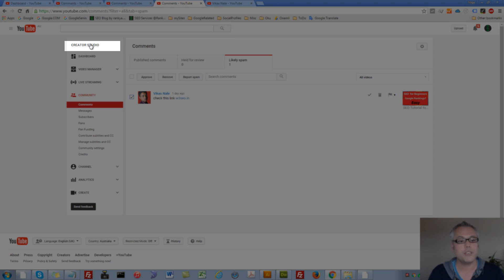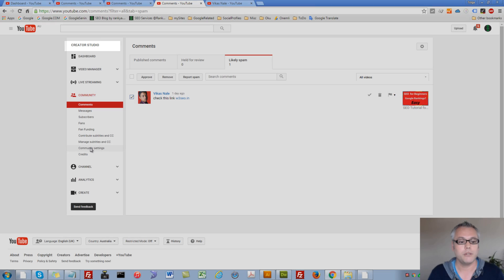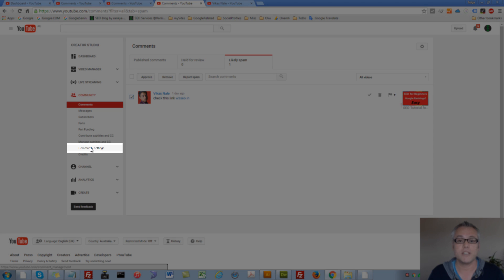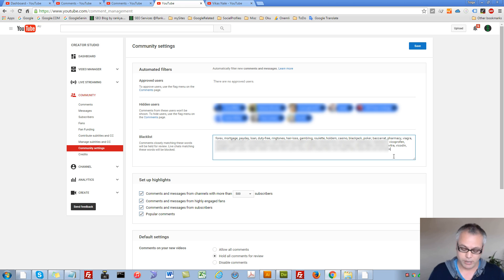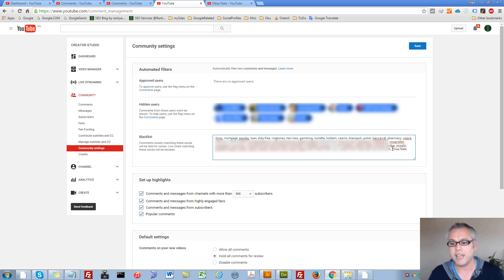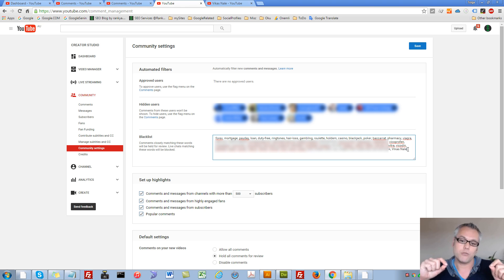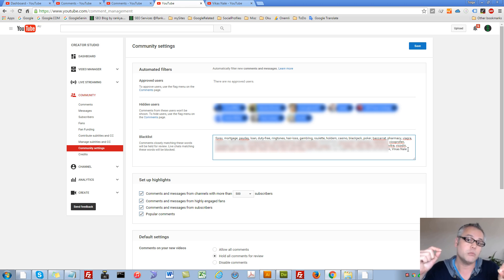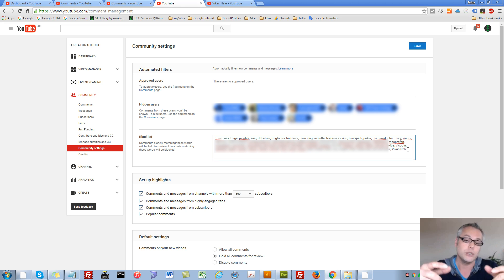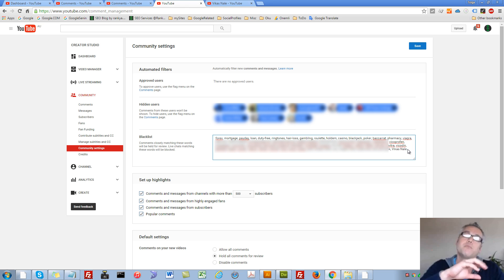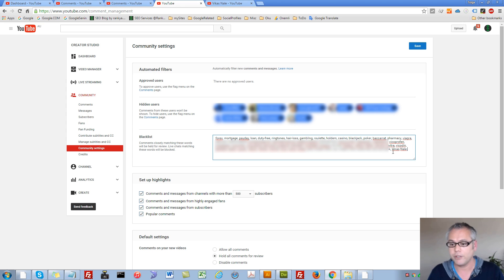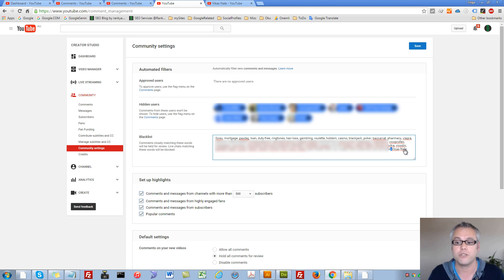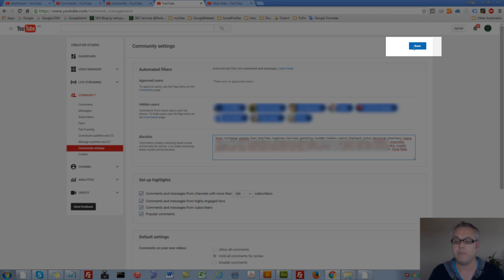When you are in your creator studio, press on community settings. Here you can blacklist certain words. Let me place that user's name as in this person who I want to block. So I'm using all the possible options available to me and you to make sure that I don't see anything from that person on my channel. So you can blacklist a single keyword by using comma separated words. And then make sure you hit save.